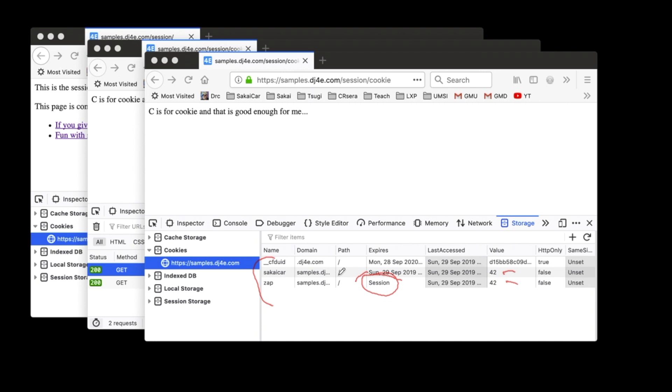Which means once I close all the tabs in my browser and close the browser, then the browser will throw this away. The Sakai Car will be persisted to disk or some other place. So that if I close all my browsers and open browsers up and go back to this website, samplesdj4e.com, it'll start sending that cookie. So that's a permanent cookie with an expiration date on it.